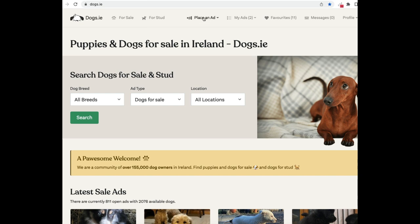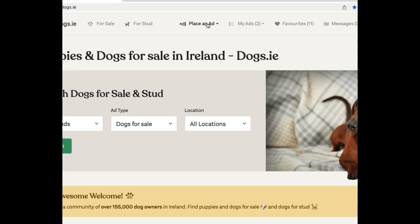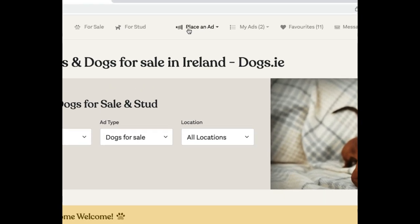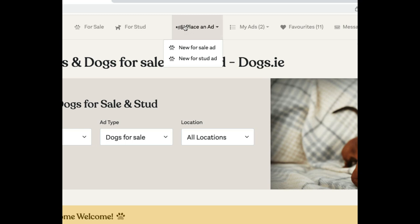You'll see that there's a menu at the top, so to place an ad or to see existing ads — but we're going to place a new ad. We're going to place a new for sale ad.